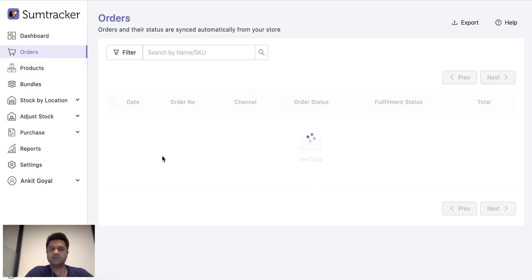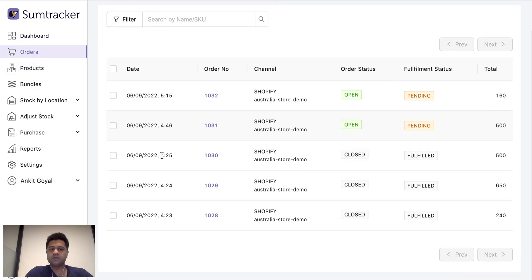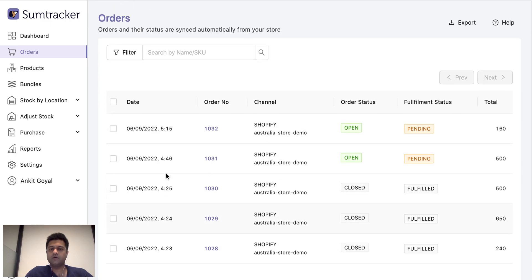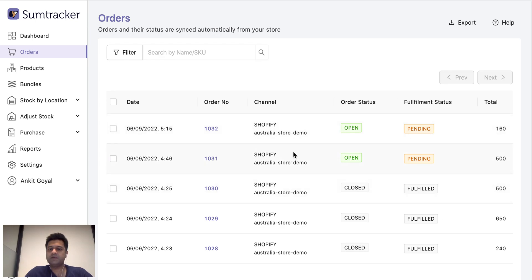And the orders tab shows all your orders that you have got on all the stores with their correct statuses. So the inventory is always being maintained based on these order statuses in SumTracker.